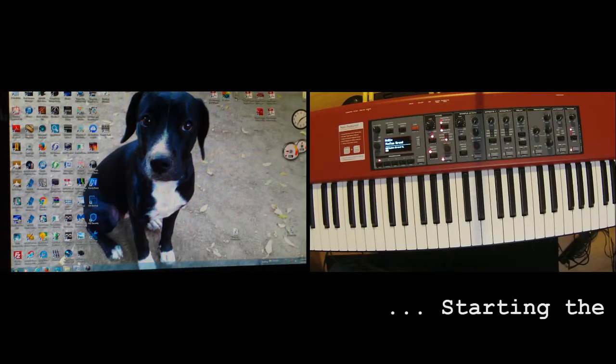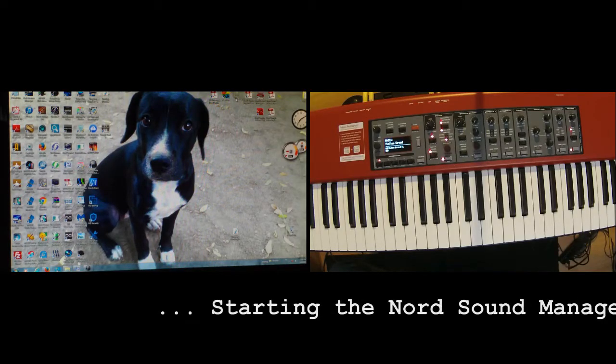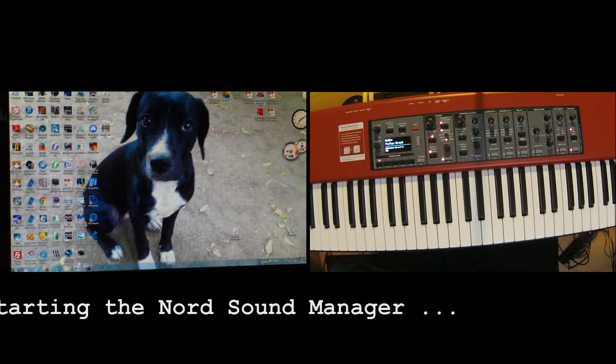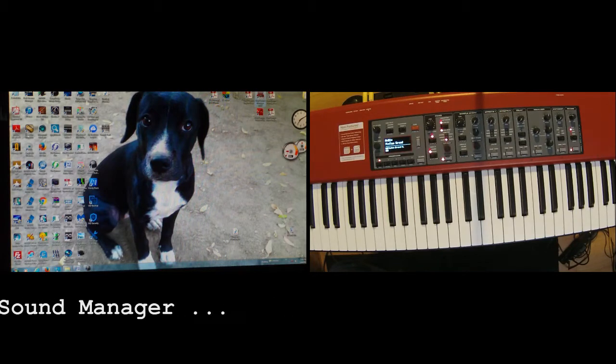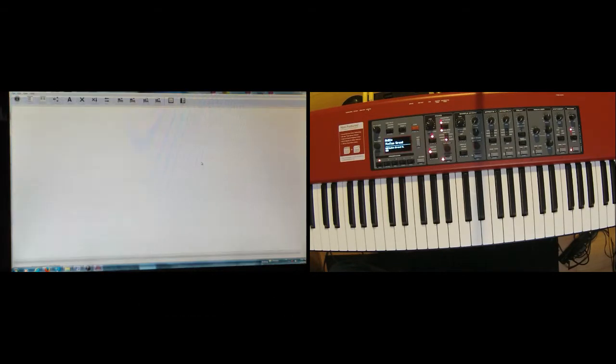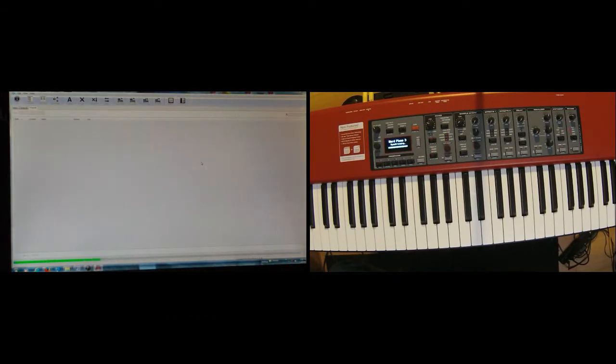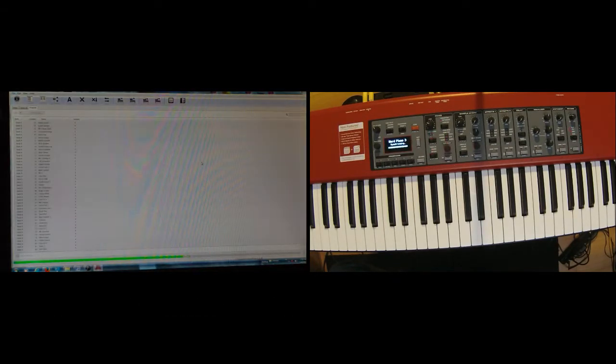Let's go ahead and fire that up right now. I've got that hooked up to my Nord Piano 3.